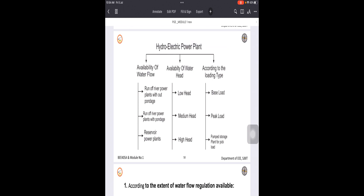Let us understand the classifications of hydroelectric power plants. Generally, hydroelectric power plants may be classified according to: first, the availability of water flow — that is, the extent of water flow regulation; second, the availability of water heads; and third, the type of load they supply.